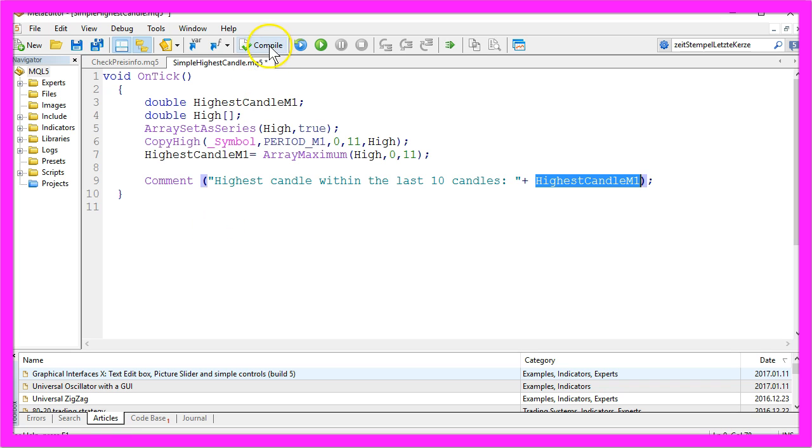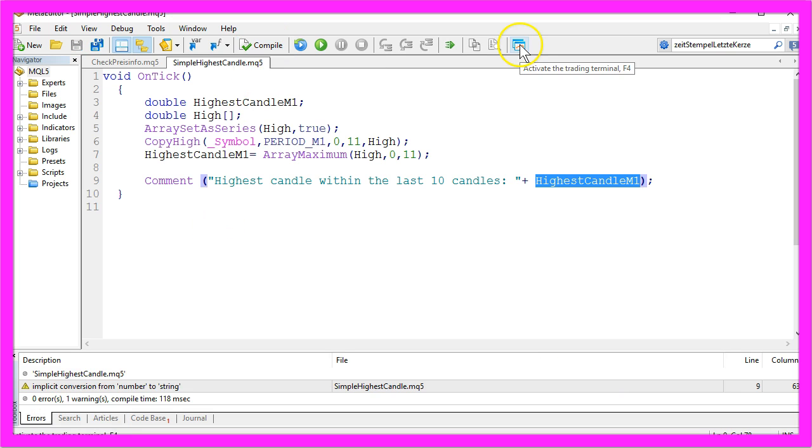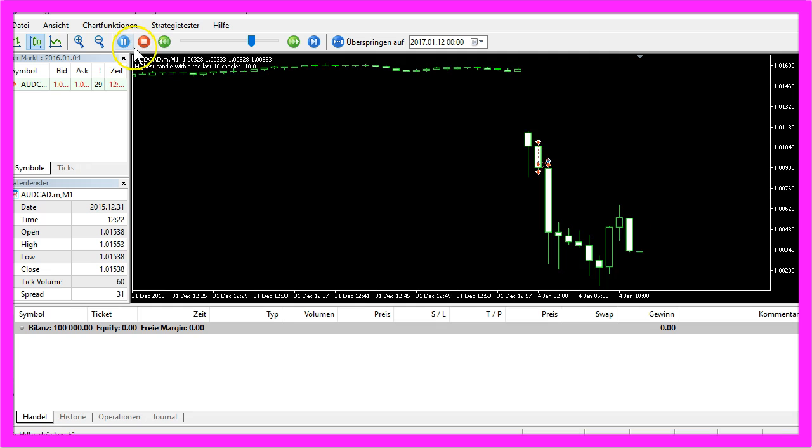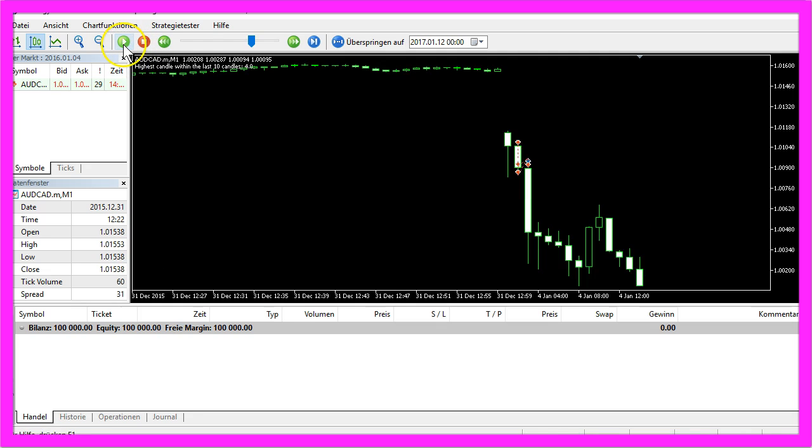So let's compile the Expert Advisor and click on this little button over here or hit the F4 key to bring up the Metatrader. Now we start the test.